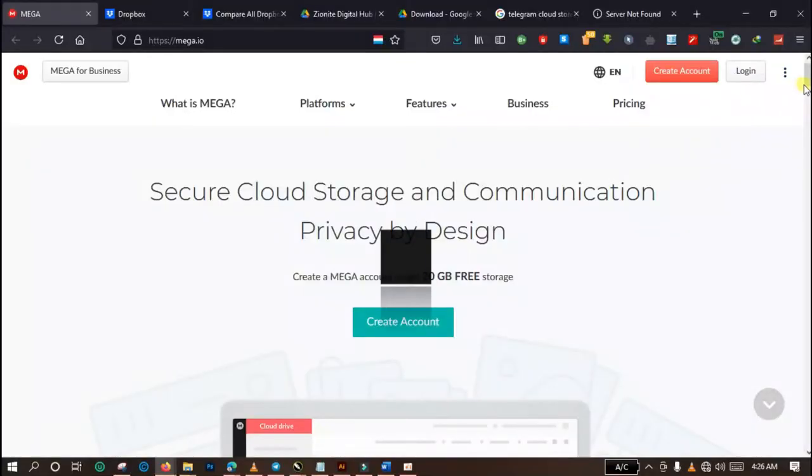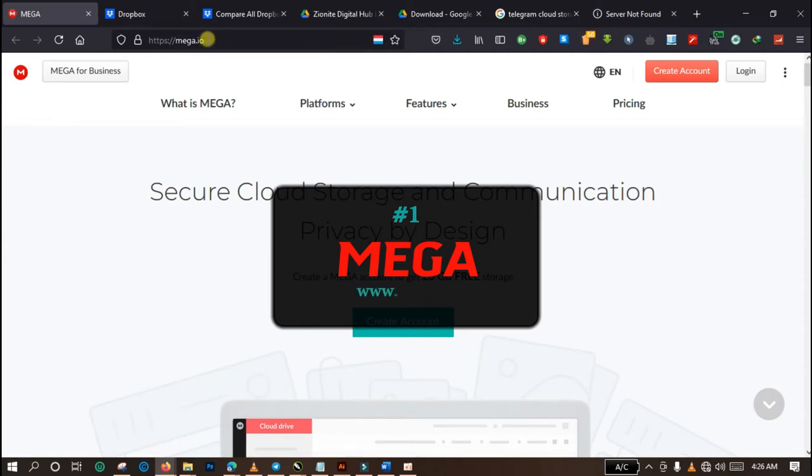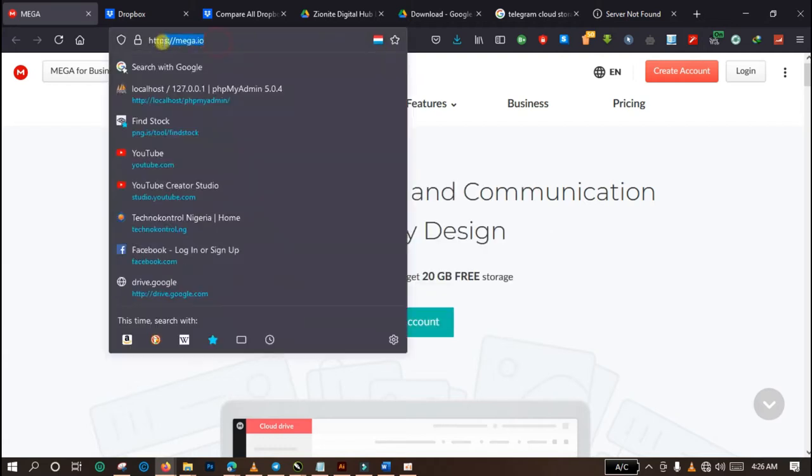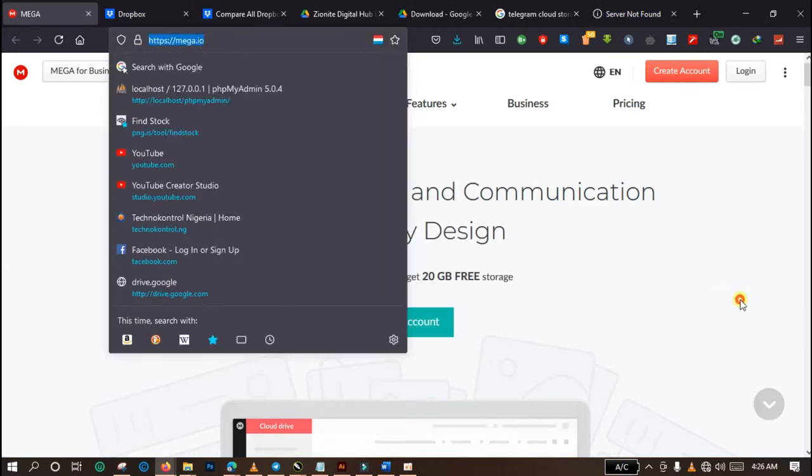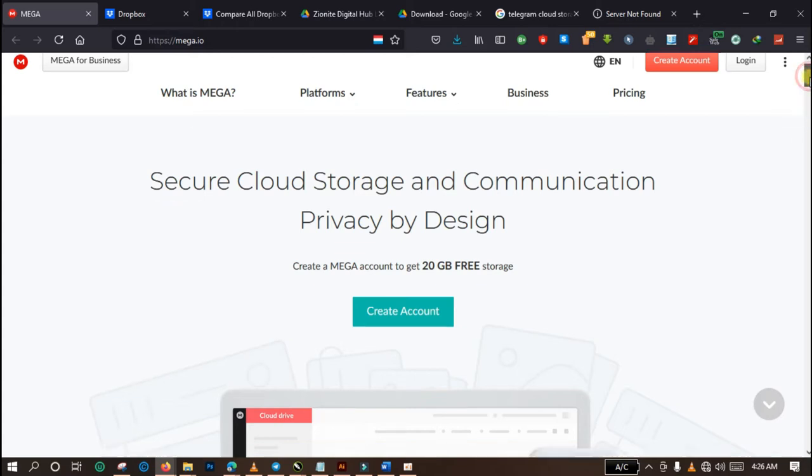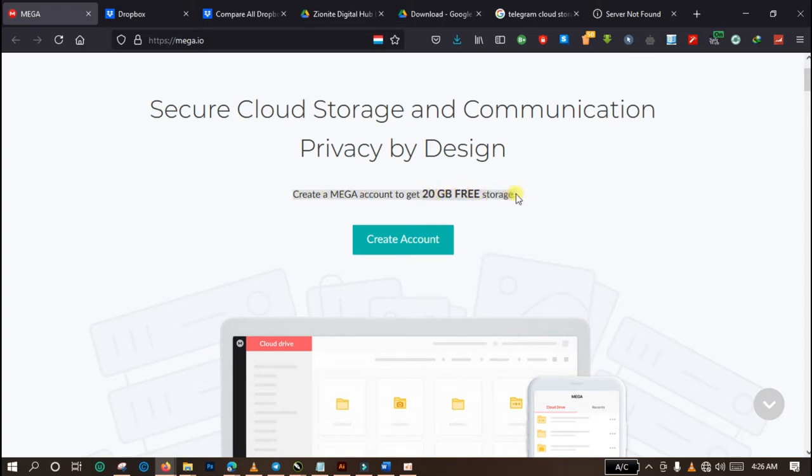The first one is MEGA, and the website is www.mega.io. You can see the link here on the URL. So MEGA is a secure storage and communication platform that is cloud-based, and what they have for you is that you can create a MEGA account and get 20 gigabytes free storage. I think that is massive and they should be applauded for that.